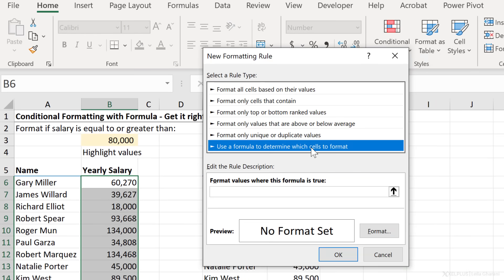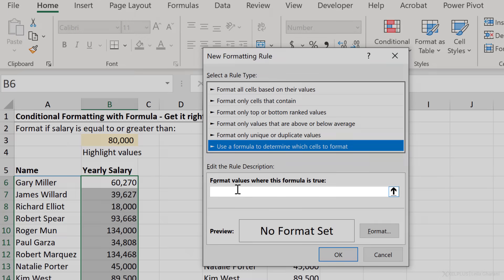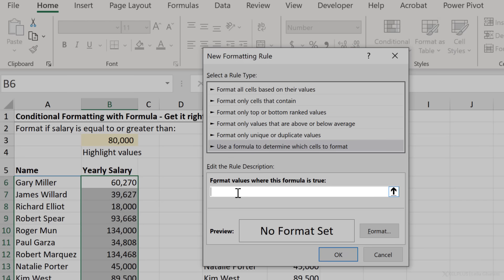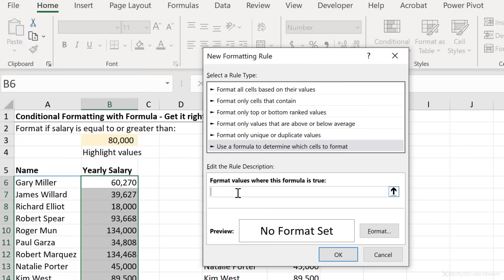I need to use a formula to determine which cells to format because the formatting of these cells is dependent on the value of another cell. And I can check that with a formula. I input the formula in here.